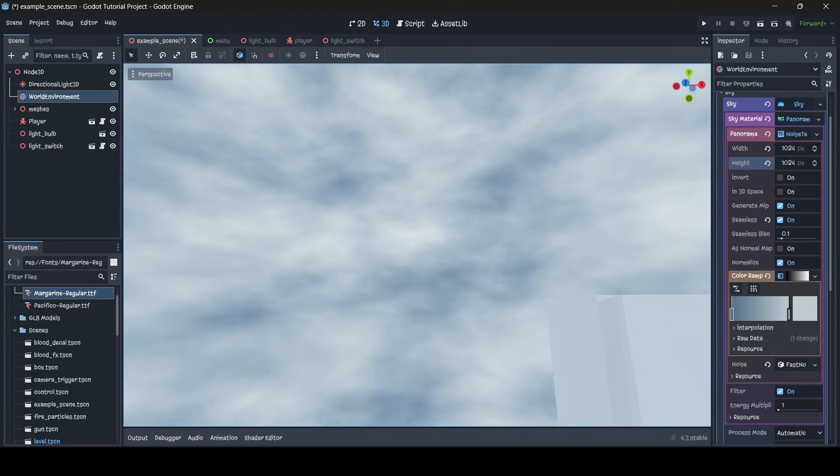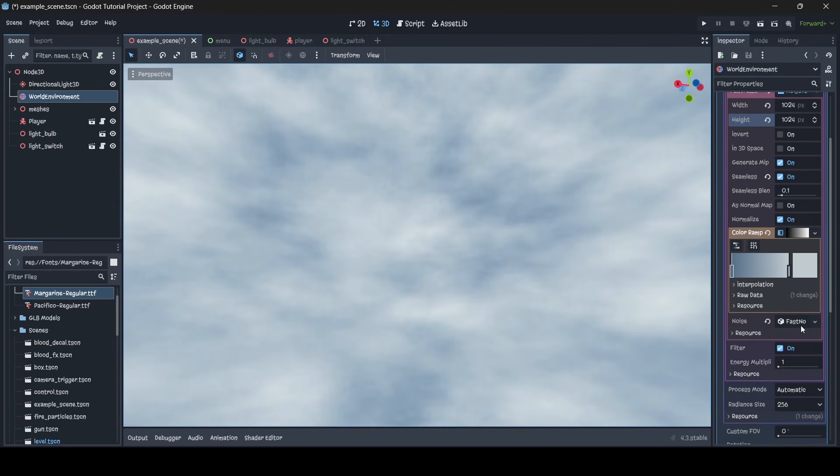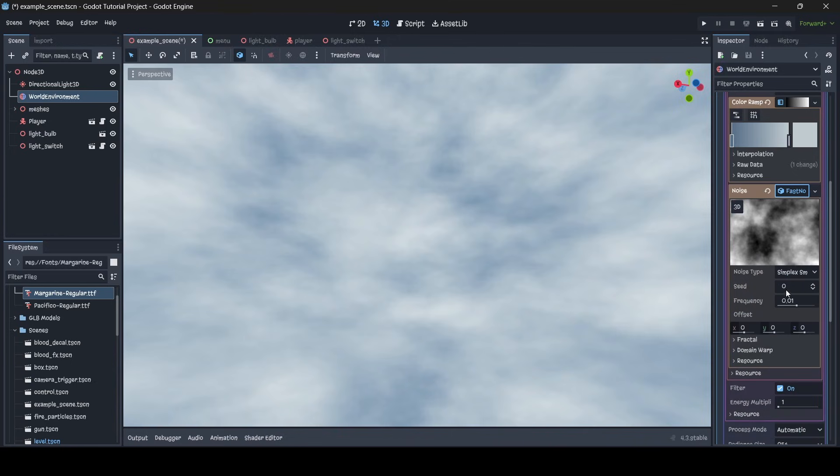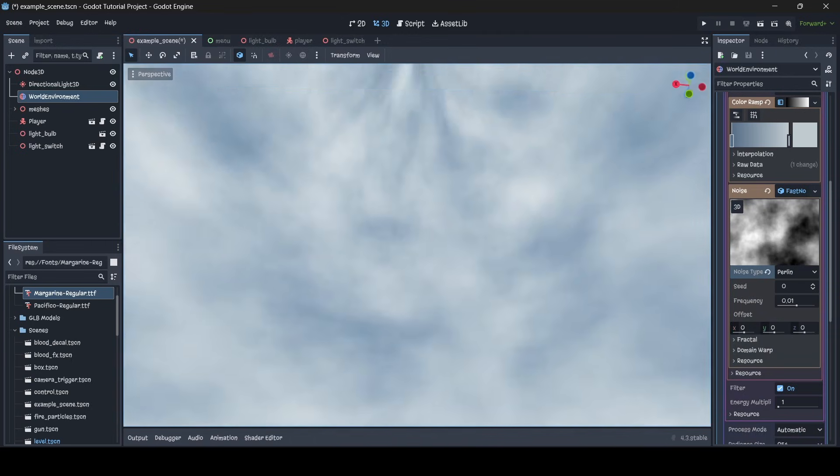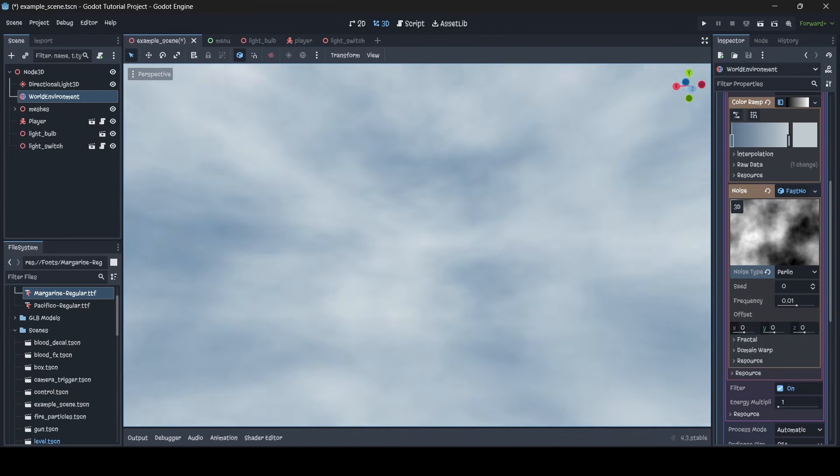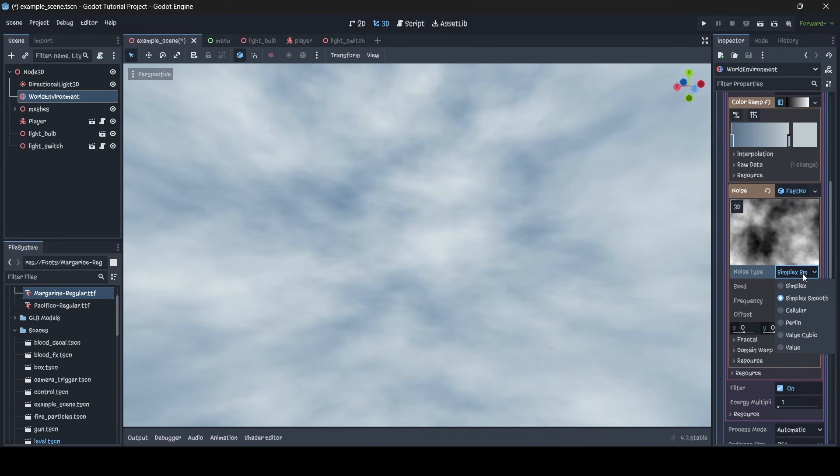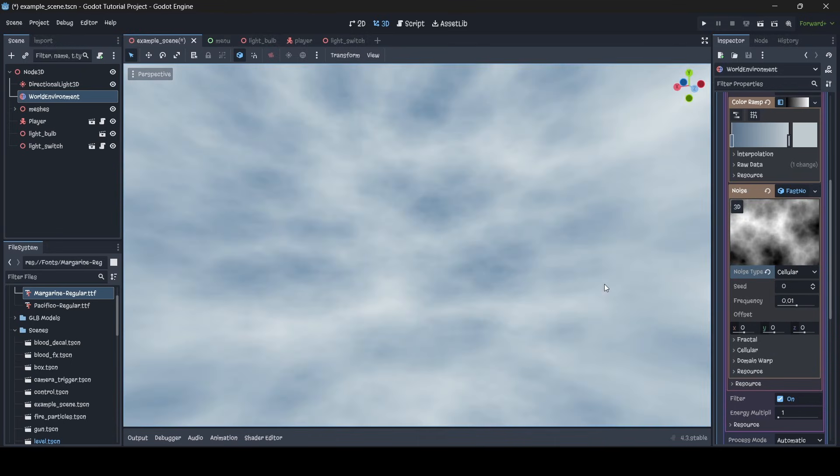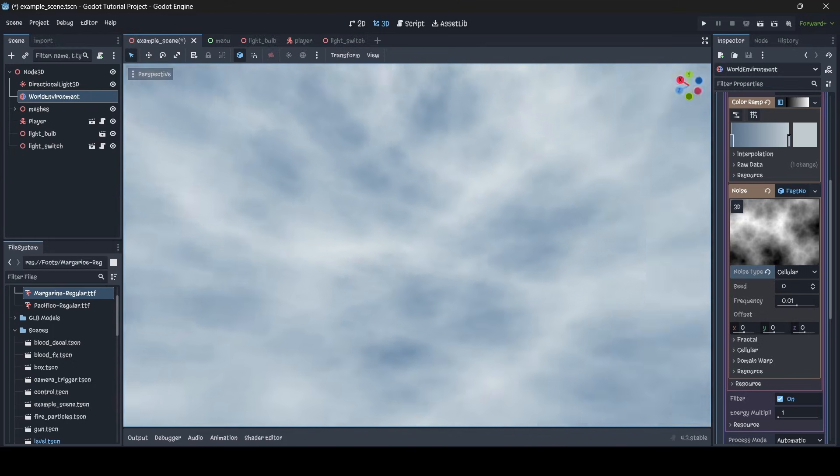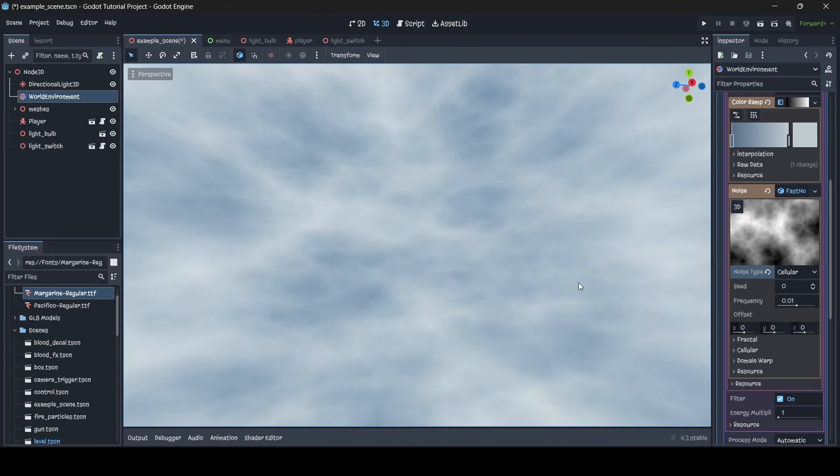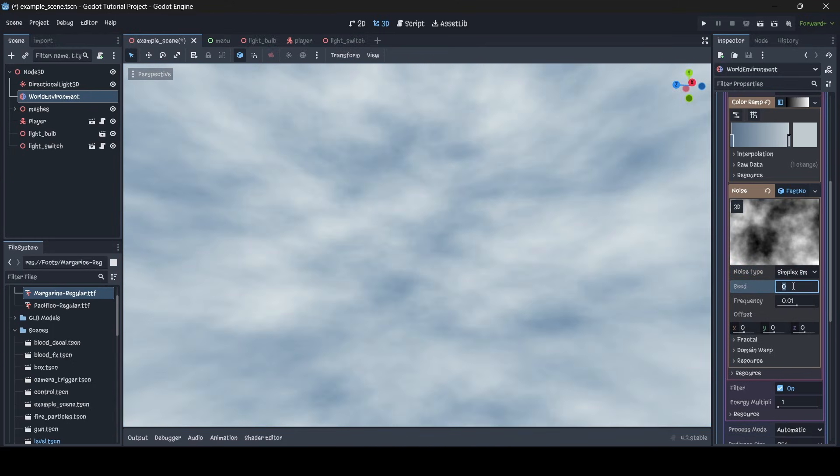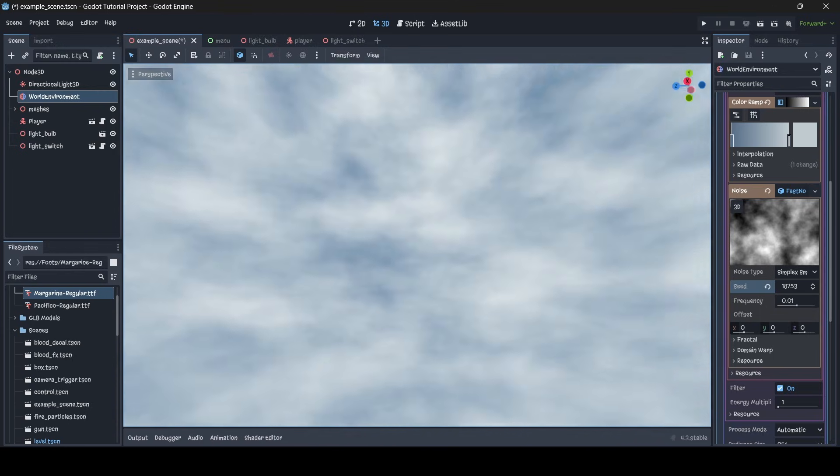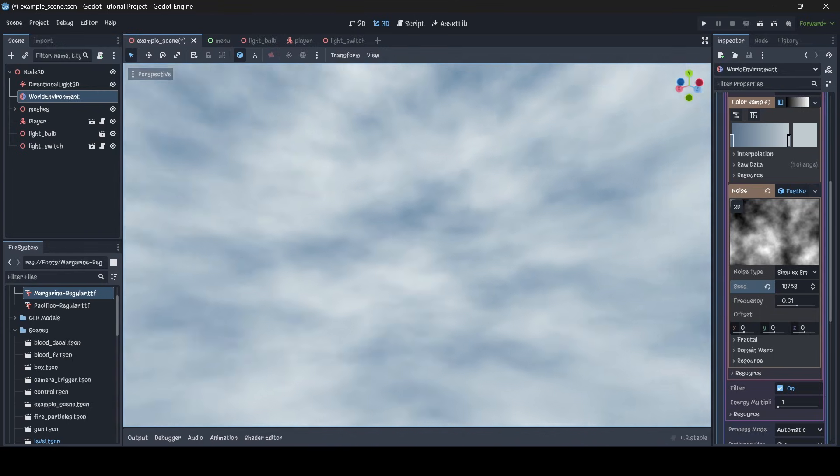If you go into the fast noise light as well, you can actually change certain settings like the noise type, so you can change it to Perlin for example, so then you've got some Perlin noise. Or you can change it back to simplex smooth, or cellular, you know you can play around with it however you like to get whatever sort of cloud style you like. And you can even change the seed as well, so you can simply just change the seed to whatever you like to get whatever sort of looking sky you want.